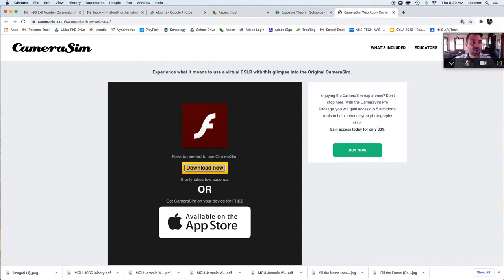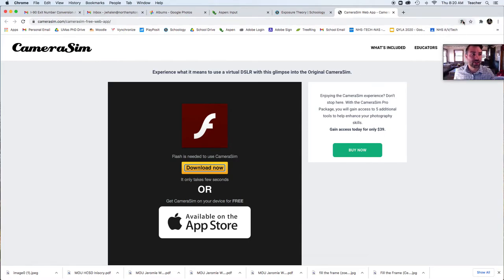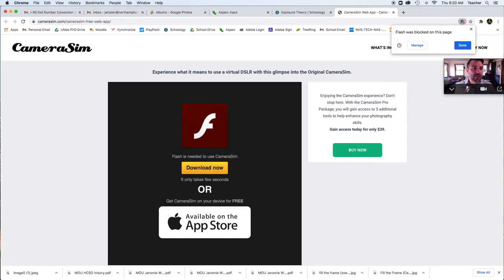In the corner, you can see that there's a little thing that just came up. I just moved this. But this right here, Flash was blocked. Manage.